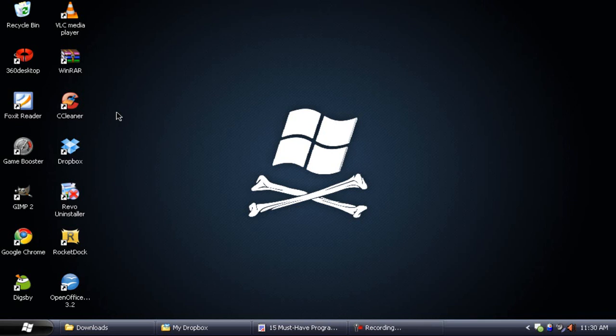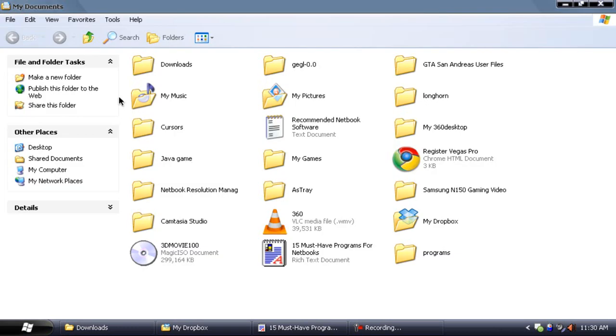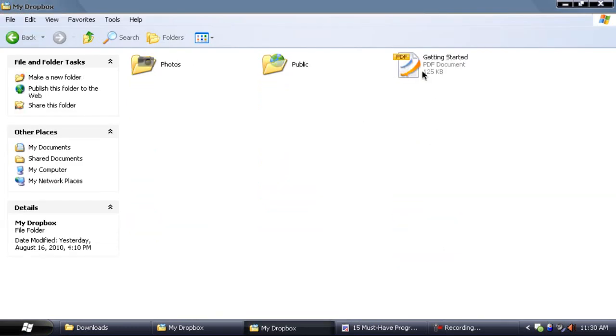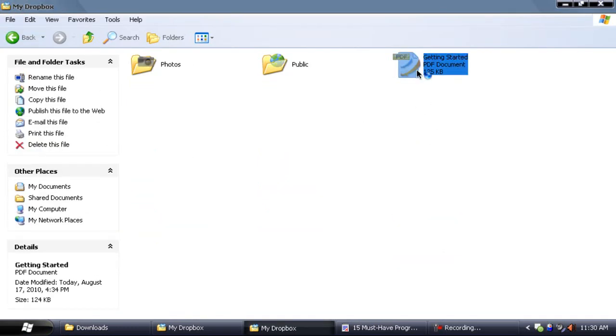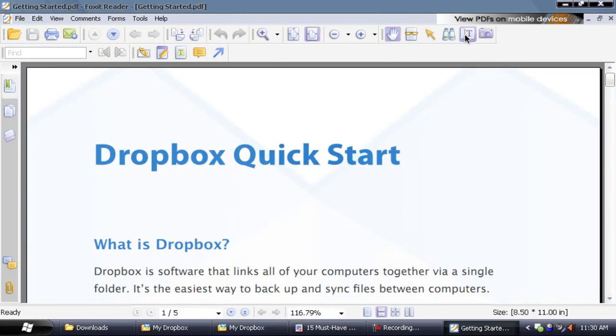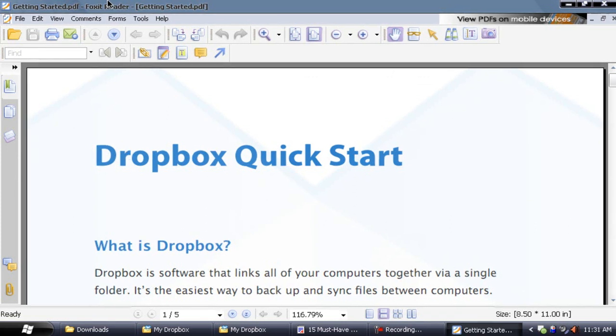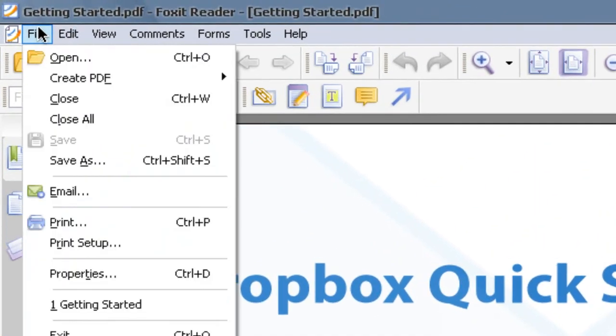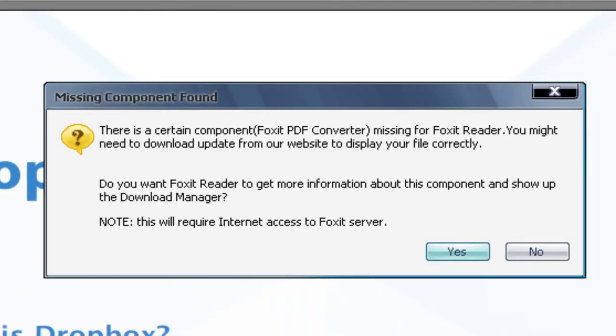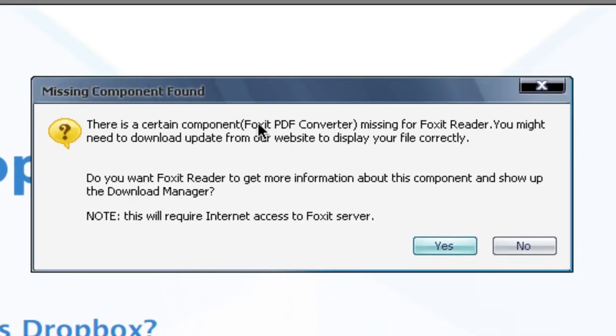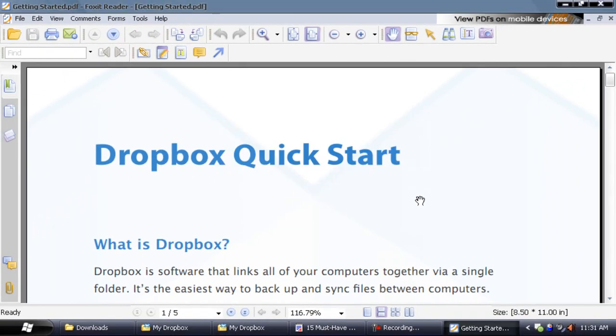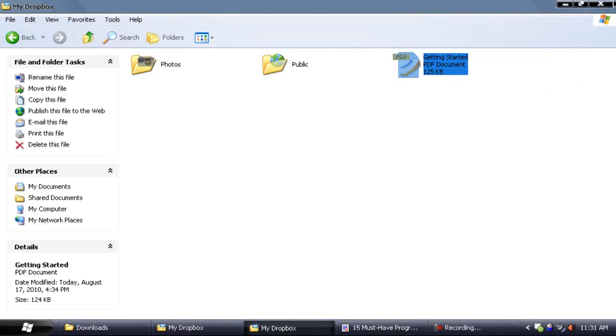Let's move on to Foxit Reader. Foxit Reader is a great way to read PDF documents quicker and easier rather than Adobe Reader, which takes some time. Let me just open up a PDF document right here. There you go, it opens instantly rather than Adobe Reader. The only thing is you can create PDF documents directly, but you will need to download the Foxit PDF converter, and then you can use this feature to convert documents into PDF files.